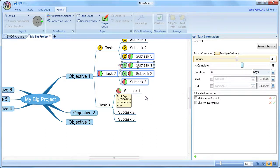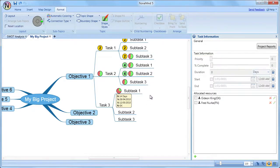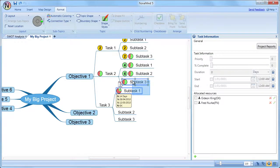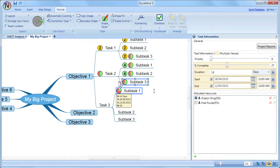If you have resources only assigned to some of the selected topics, then those resources will show the indeterminate state in the checkbox beside that resource.